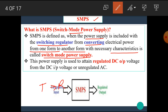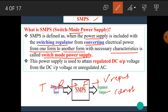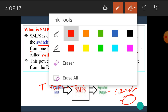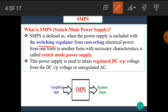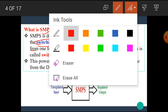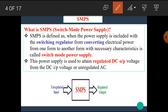We have already seen the regulated power supply in which there are a number of blocks such as transformer, rectifier, filter, and voltage regulator, and we get a constant output voltage. If in this power supply we use a switching regulator for converting one form of energy into another form, then we can say that the power supply is of the SMPS type. The switching operation is done here, hence it is named as switching mode power supply.